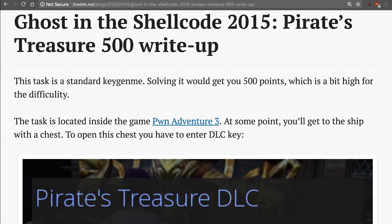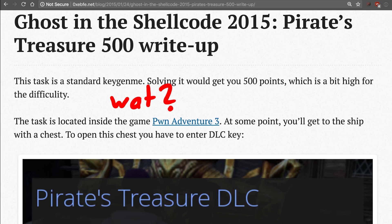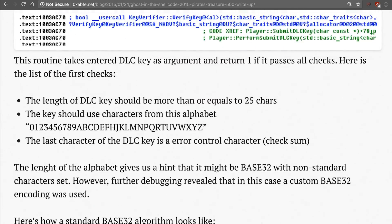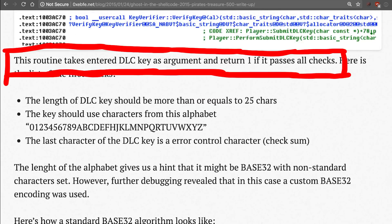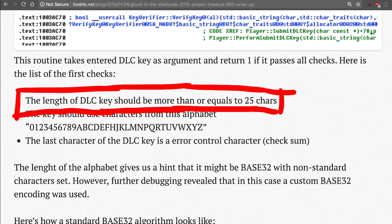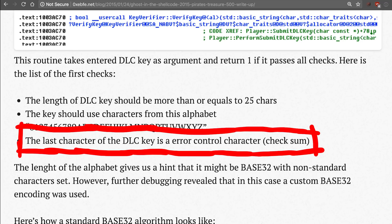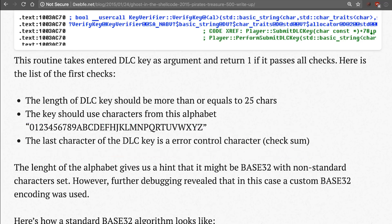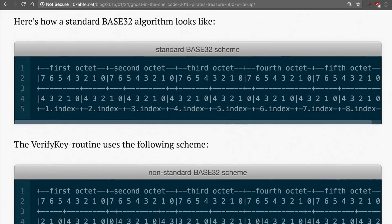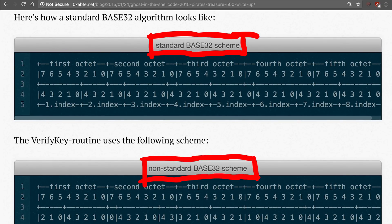So here is a writeup from ebfe. He writes, this task is a standard keygenmi. Solving it would get you 500 points, which is a bit high for the difficulty. What? Too high? I'm so stuck. Why is he saying that it's much easier? Let's continue reading. This routine takes enter dlc key as argument and returns 1 if it passes all checks. The checks are, the length has to be 25 chars. The alphabet is this and there is a checksum character. So cool, we figured that out too.